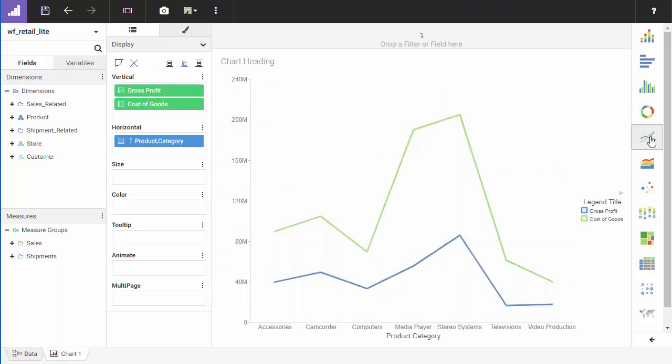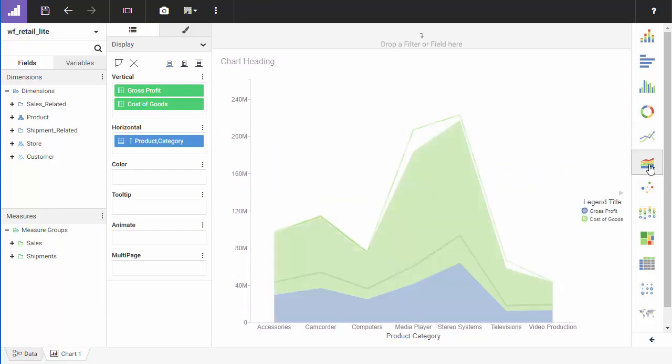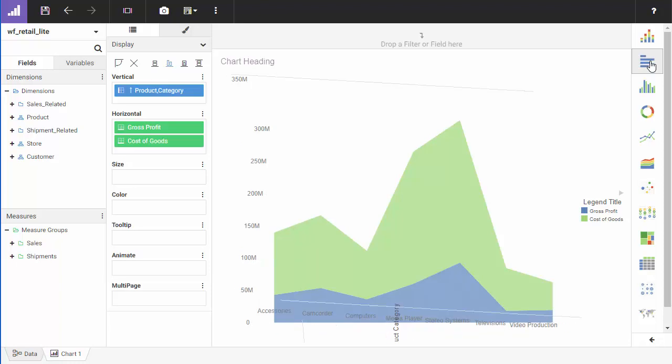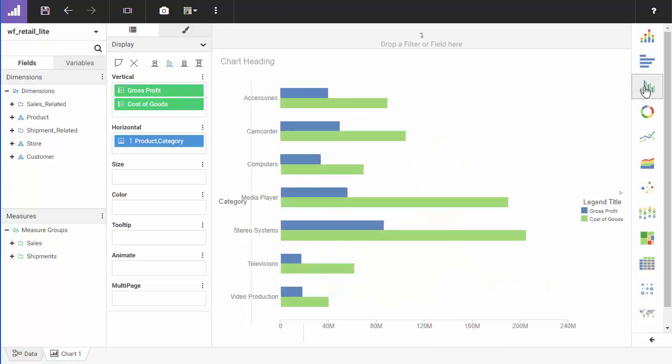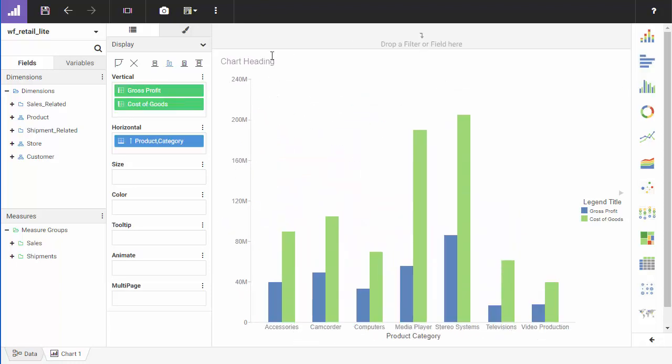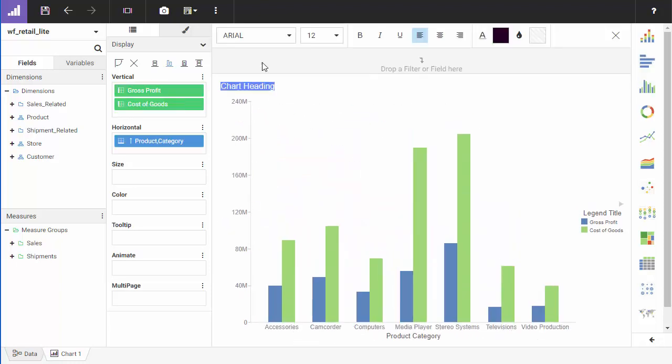You can change the chart type to see how a different format meets your needs. You can also format your chart to add titles, labels, and other facets. For more information, see the formatting charts video.